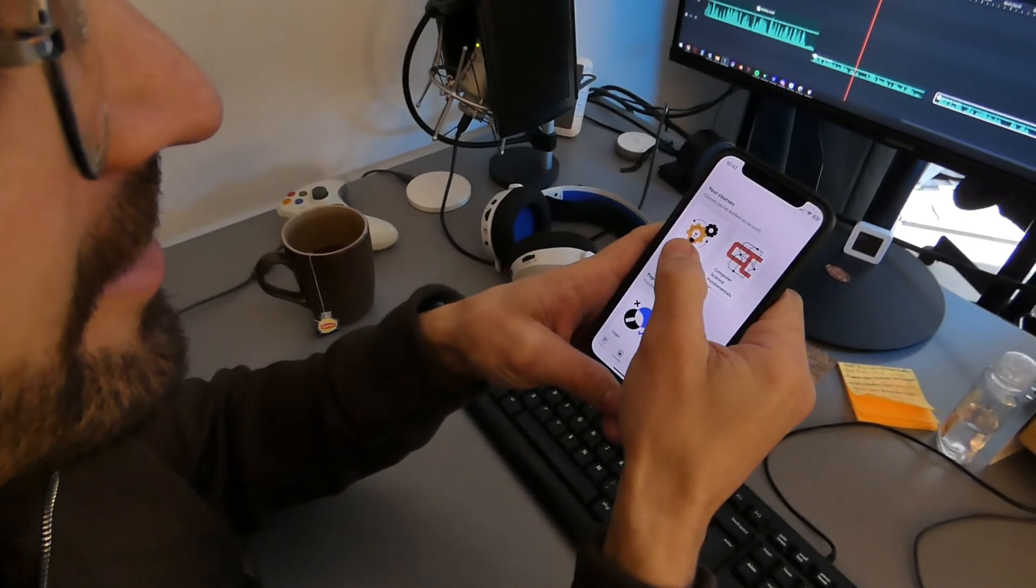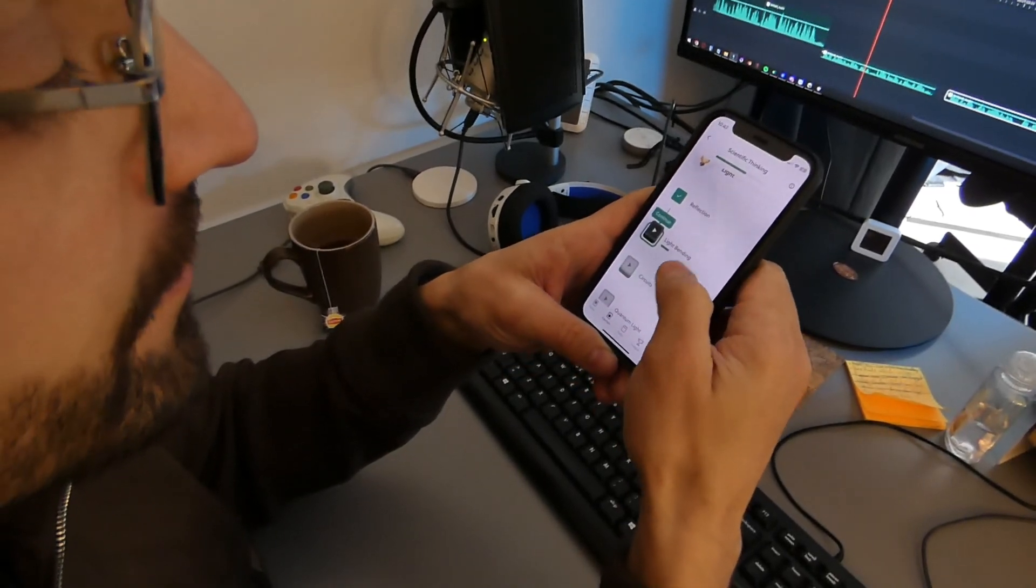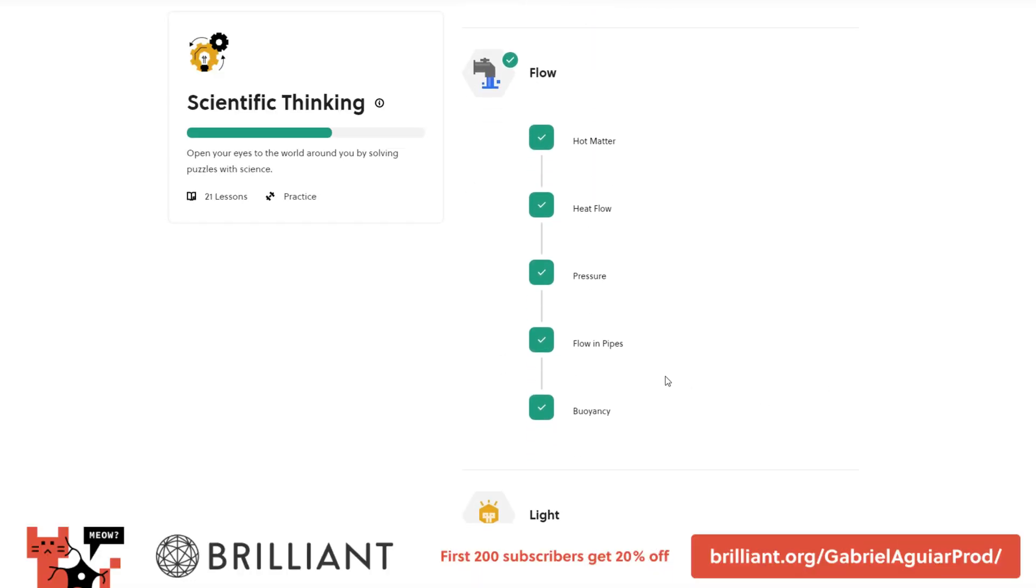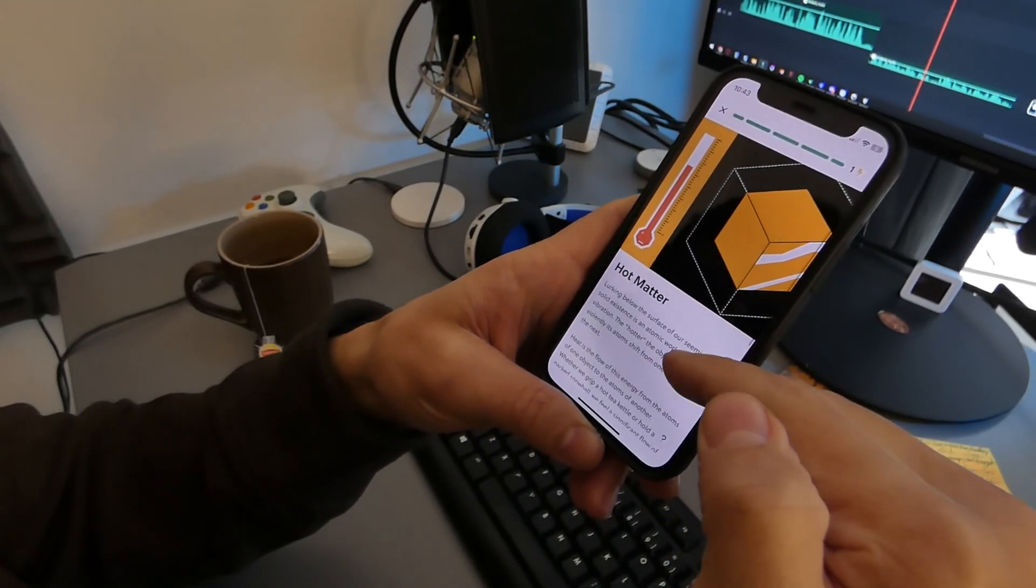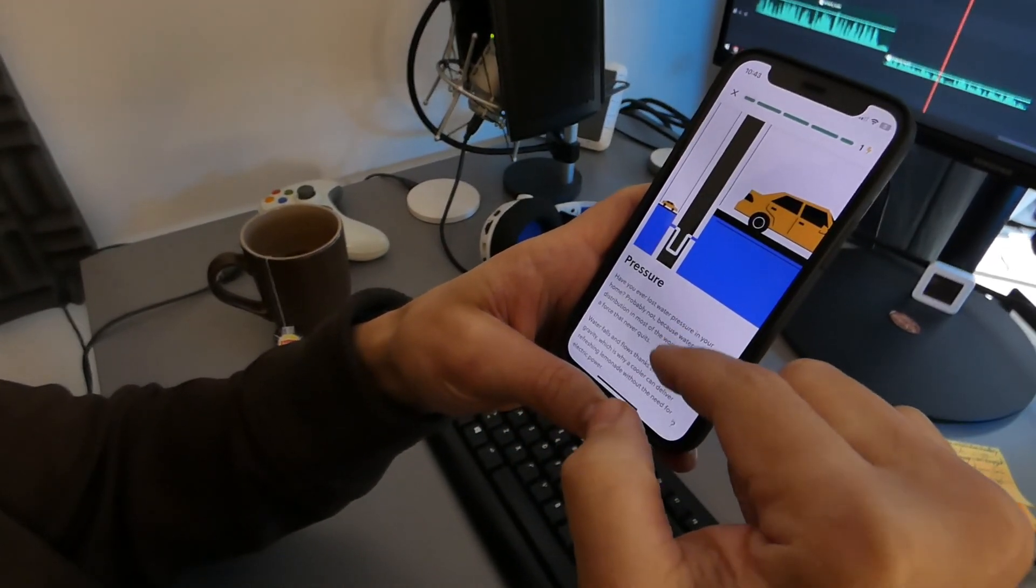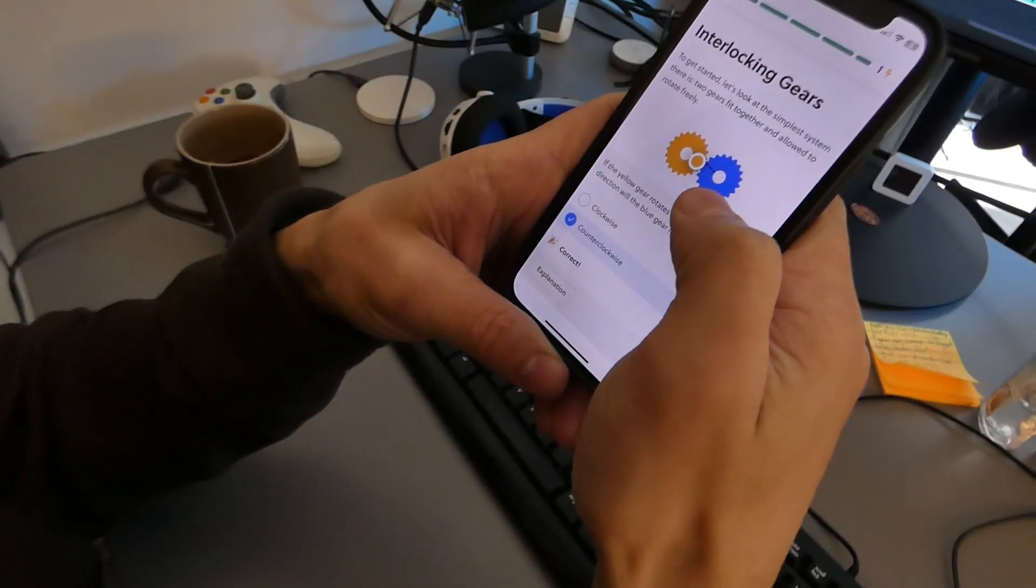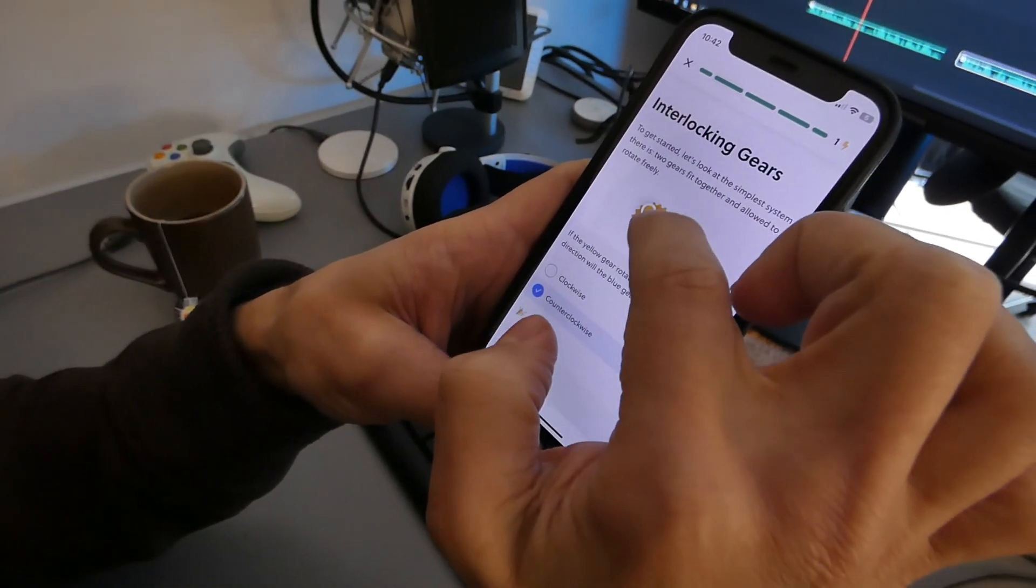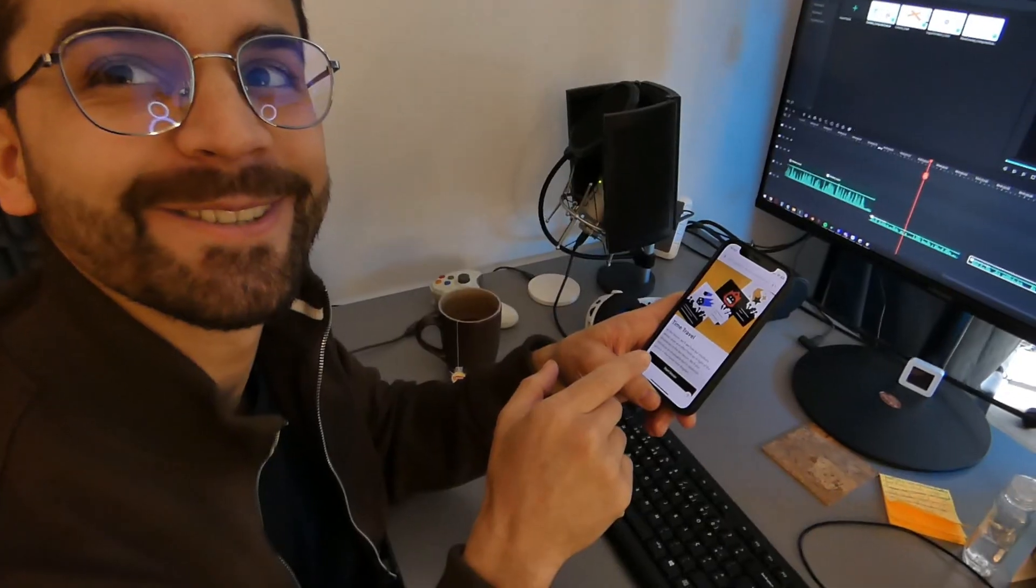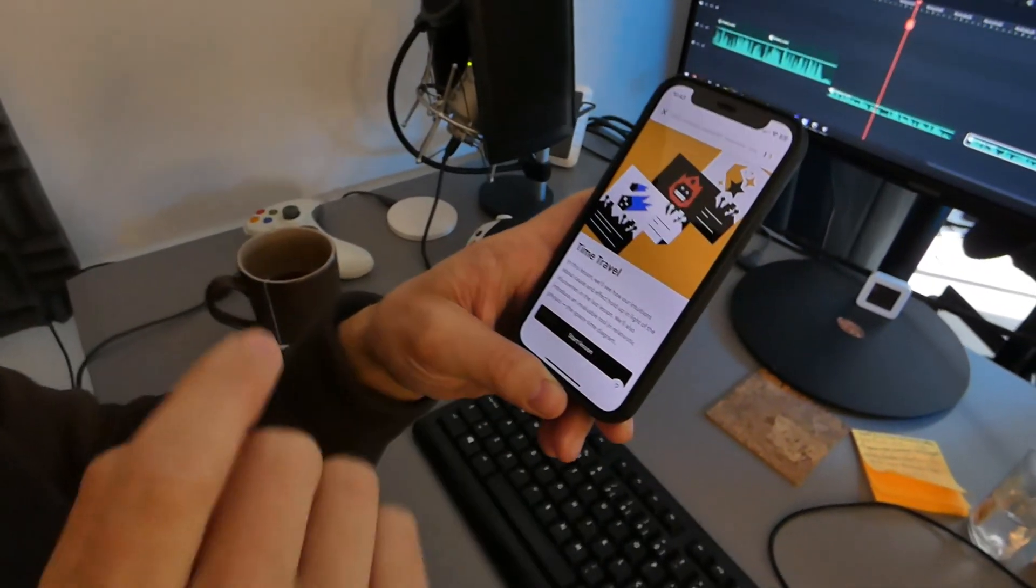I actually started with scientific thinking because I'm fascinated by it, and I got even more fascinated when all these concepts that revolve around matter, heat flow, or pressure got me thrilled for quite some time. There's this cool one that I enjoyed about Gears, super simple, super fun to play with. And now I'm looking forward to this one, time travel.